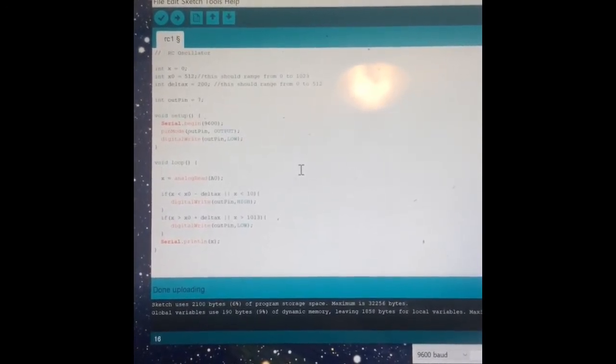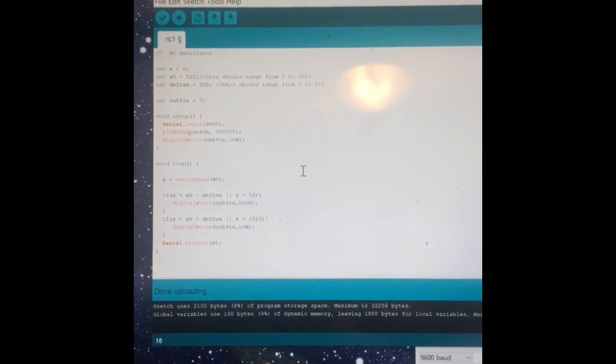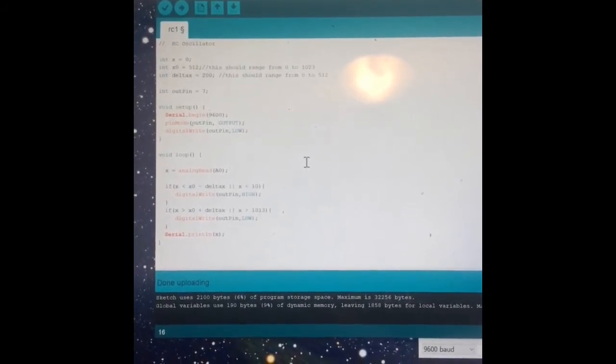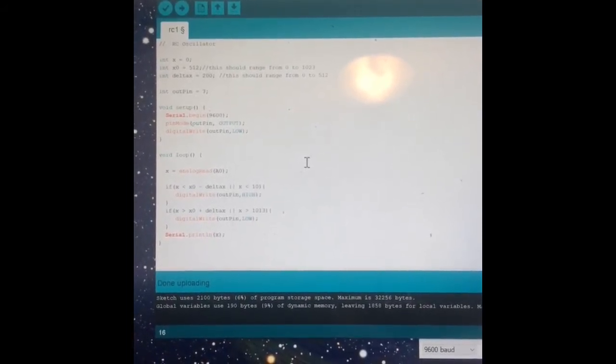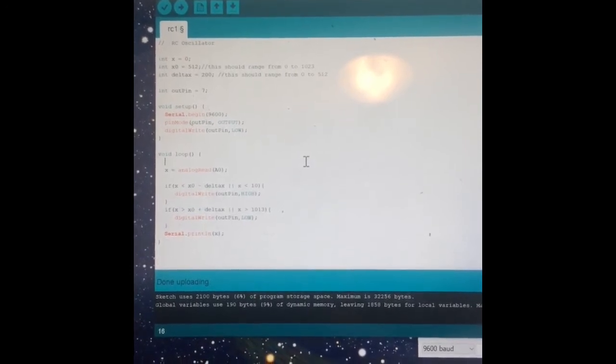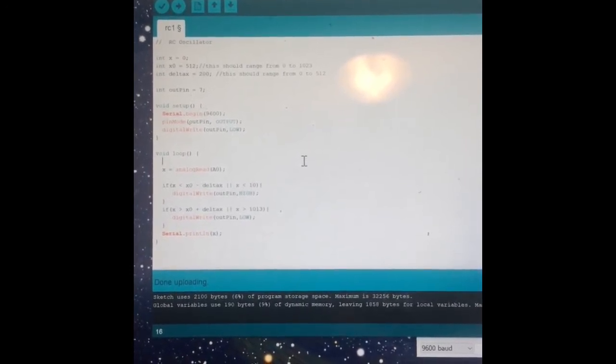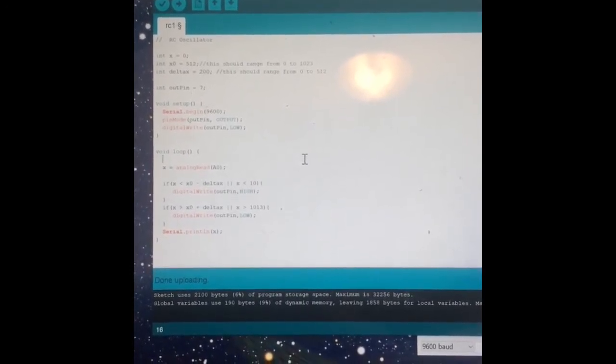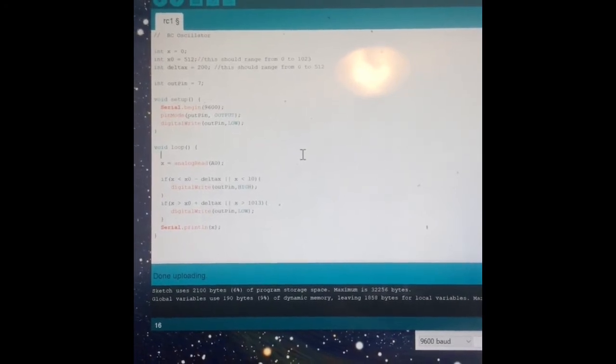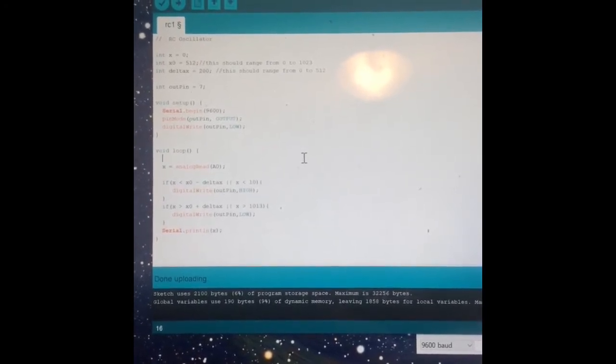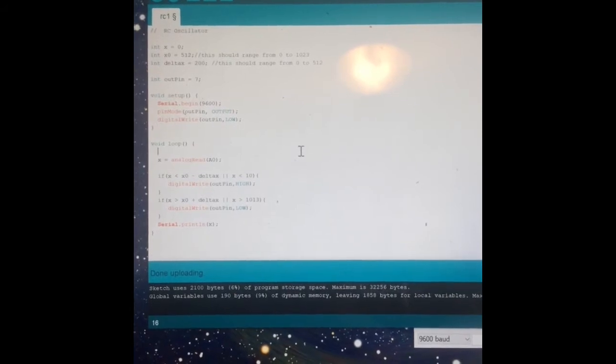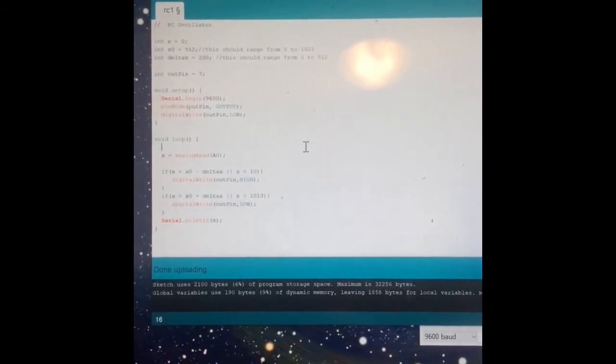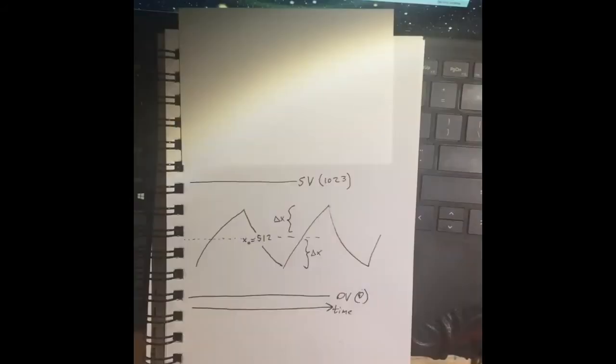So then there's this delta x of 200, and then what it does is whenever x gets to be, and that x is the voltage, whenever that gets to be the midpoint, two and a half volts, plus this number of 200 units, or minus, then that's a threshold that triggers the change in the digital output.